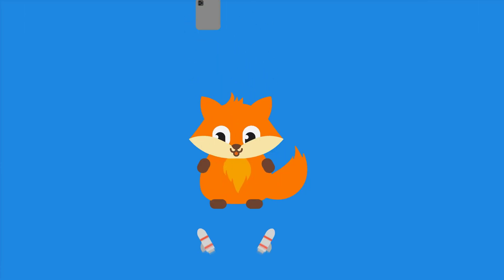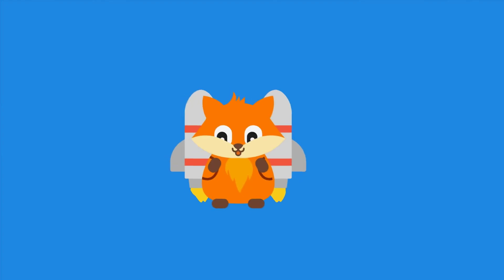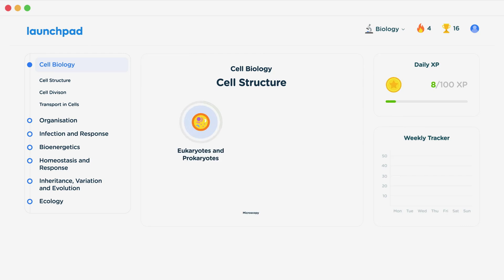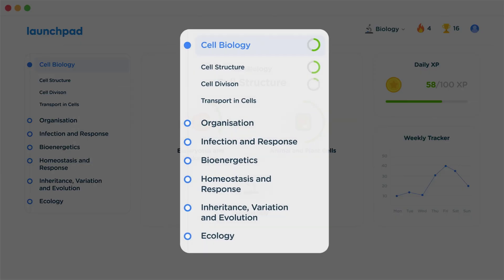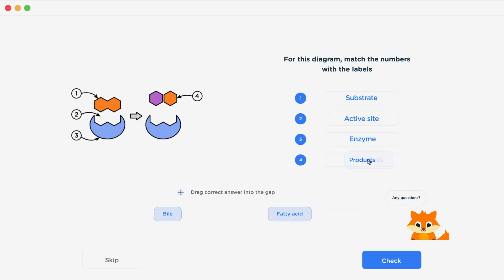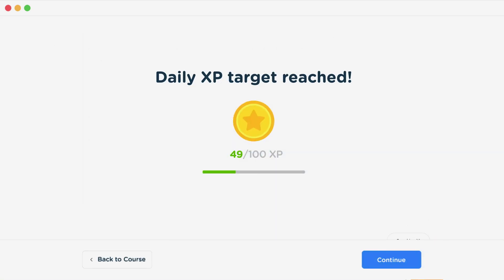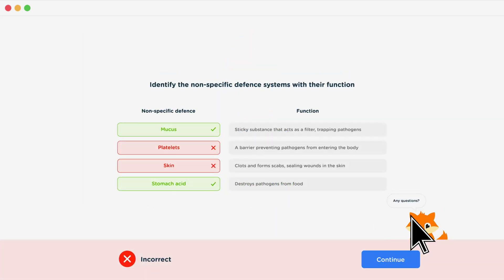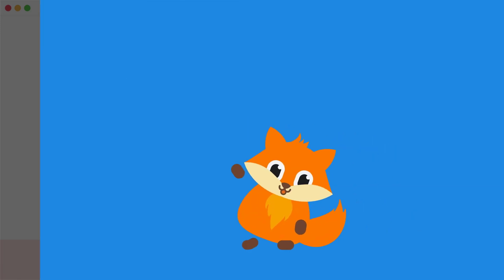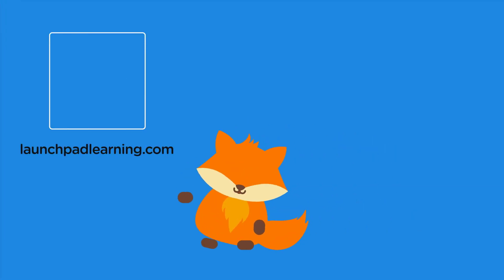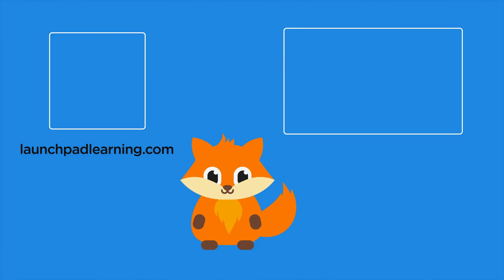If you want to take your GCSE revision to the next level, head over to launchpadlearning.com and check out our smart learning platform designed to get you top results in your exams. We cover your whole specification and make revision fun with interactive quizzes, easy-to-follow videos, and more. You'll be kept motivated by your own AI tutor who's here to support you every step of the way. Click here to check it out, or click here to keep watching videos from our full GCSE Biology course.